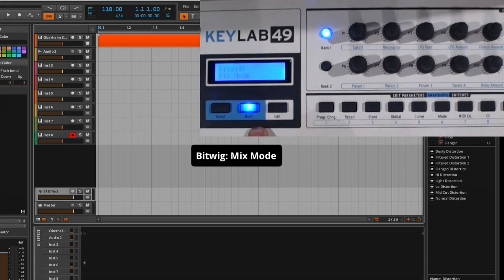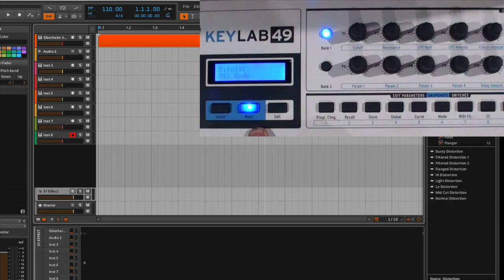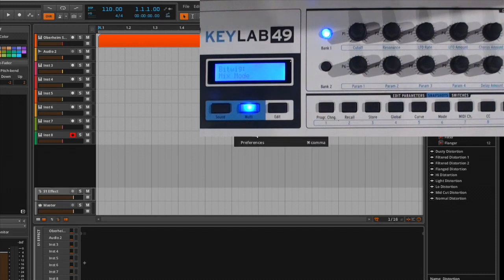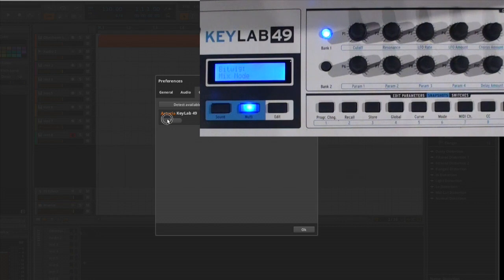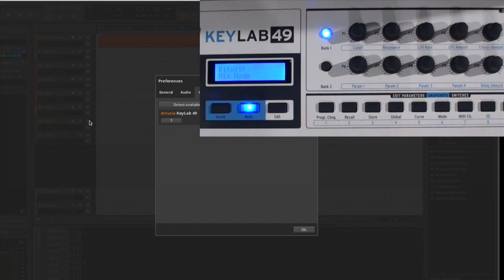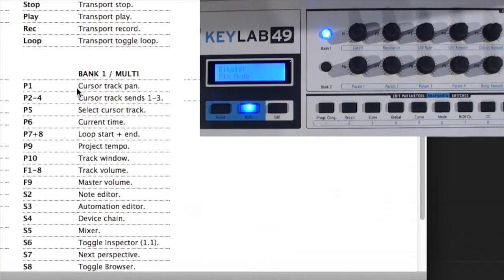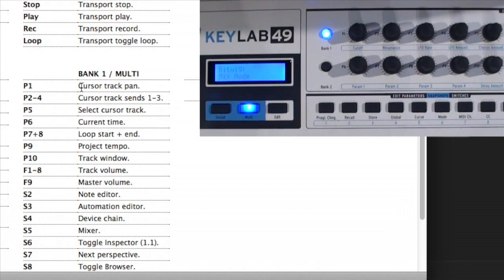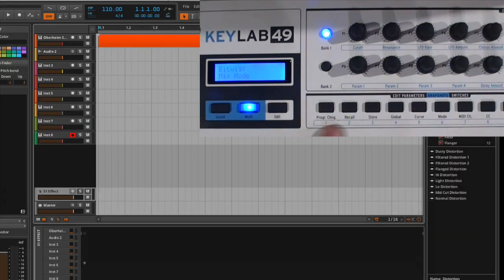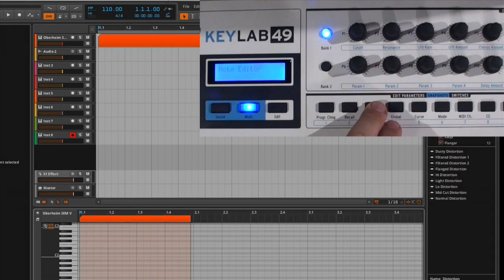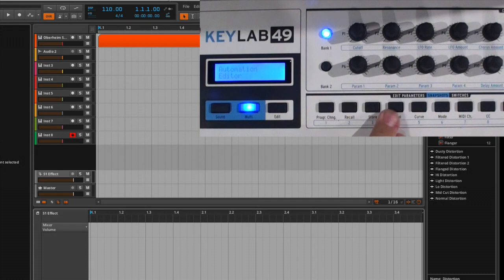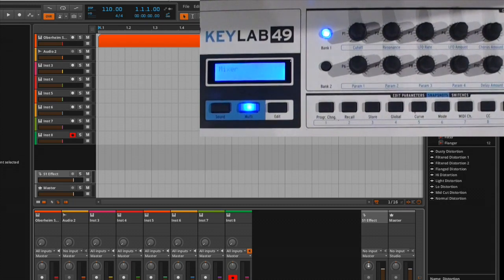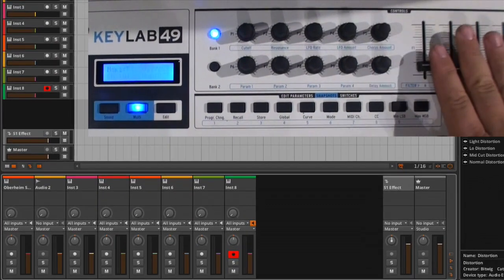Next thing I'll show is when I click on this, I'm in the mix mode. The mix mode gives me access to more parameters within Bitwig Studio. So if we go back and look at what the functionality is using the help screen, in my multi, it's going to show me what different things do. So now I've got cursor track pans, track sends one, two, and three, select your cursor track, changes the time, loop start and ends, project tempo, track window, track volume, master volume. A whole lot of cool things that it does here. We're in mix mode, and as I start to hit these buttons, you'll notice that my display is changing. So I can quickly be going back and forth between different pages.